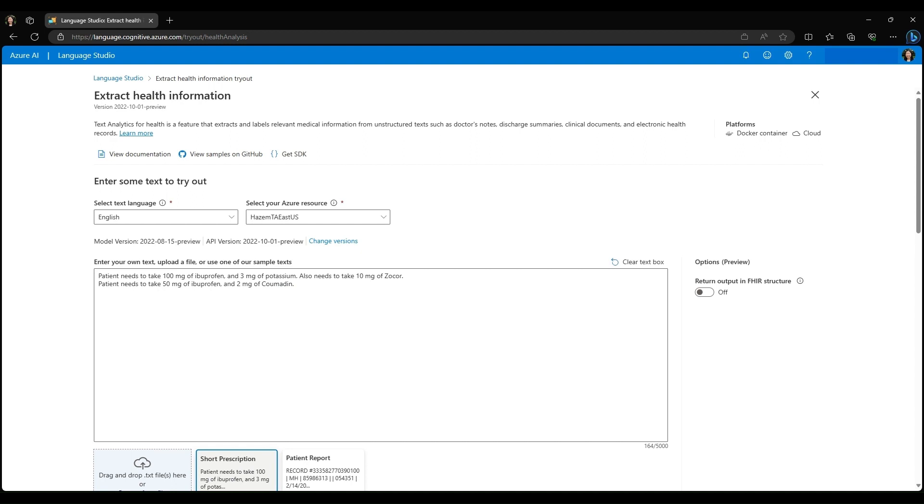Patient needs to take 50 mg of ibuprofen and 2 mg of Coumadin. You can see on the right here that we also have the option to toggle between having the output being returned in FHIR or Fast Healthcare Interoperability Resources FHIR structure, which we also have integrations with. And now I'll run the service.